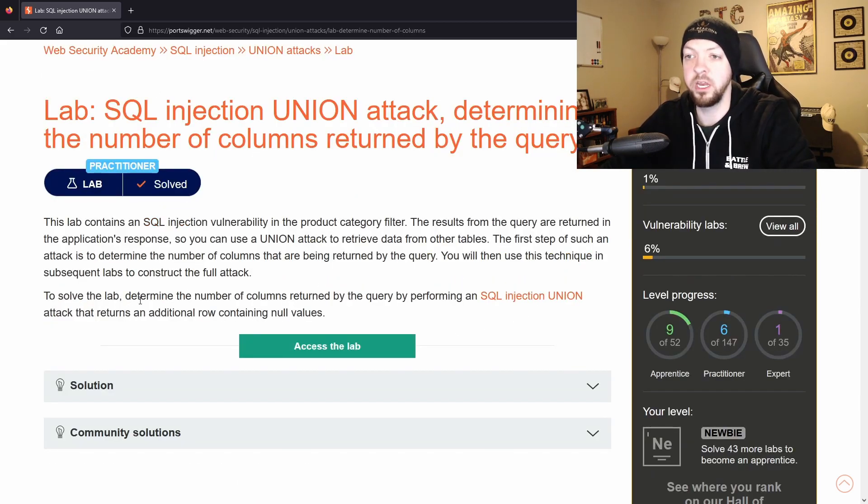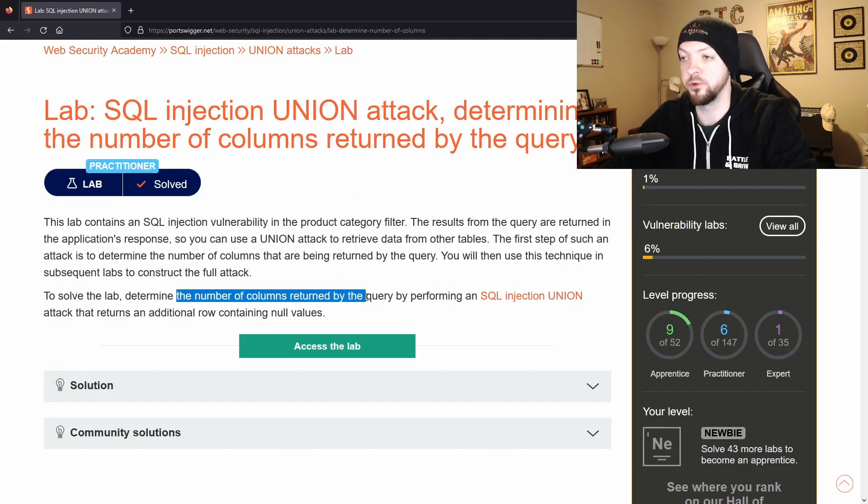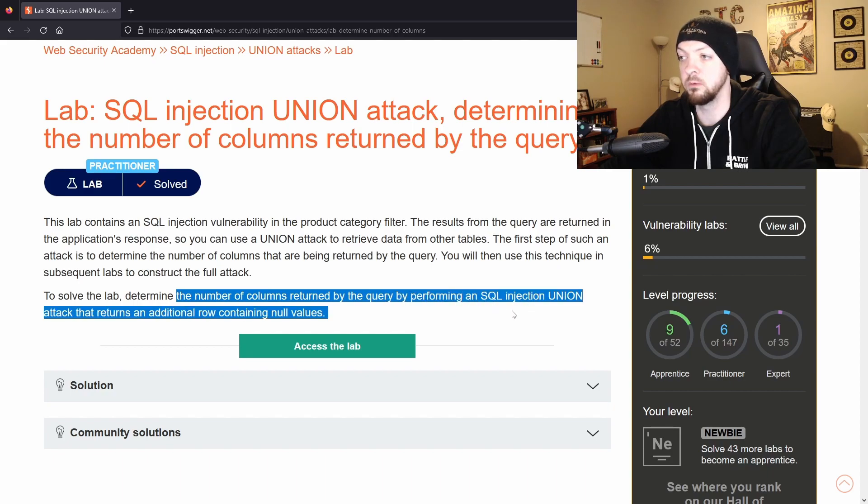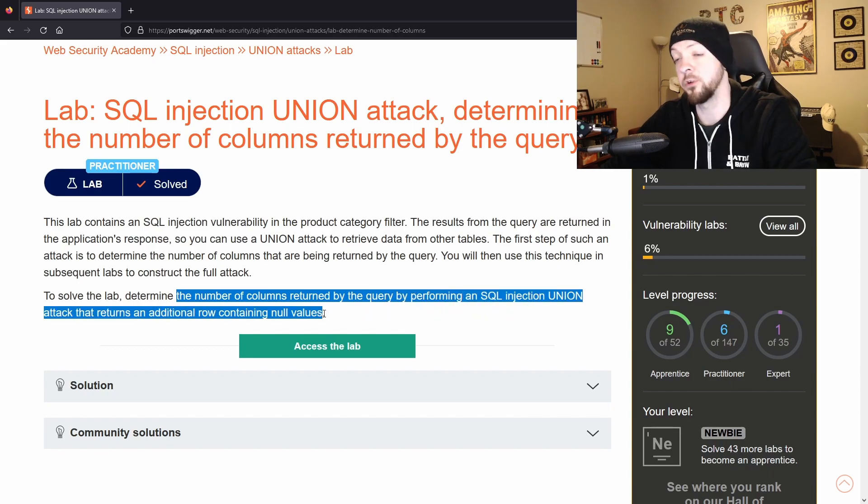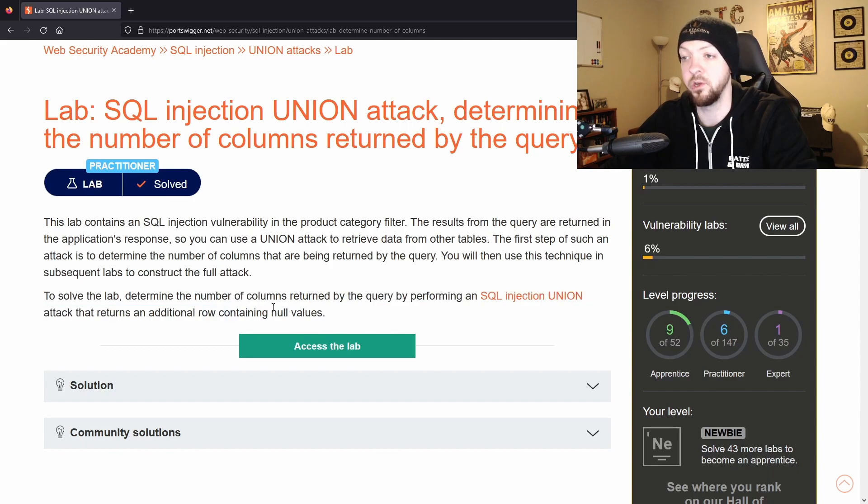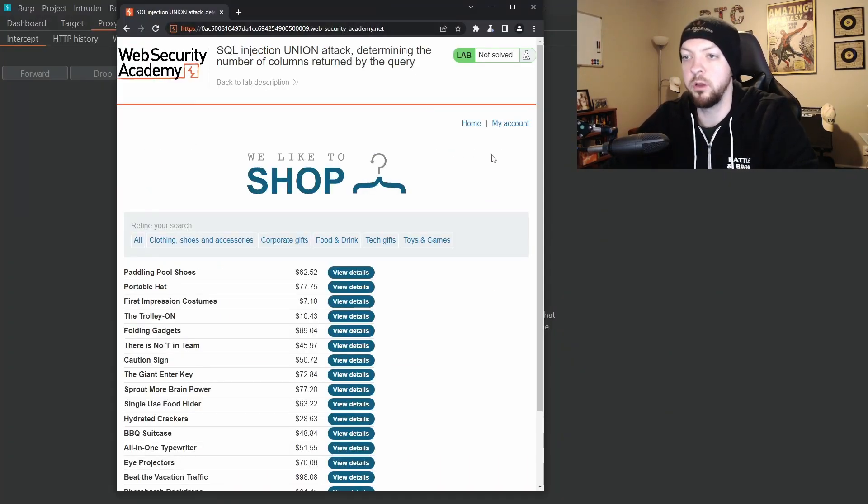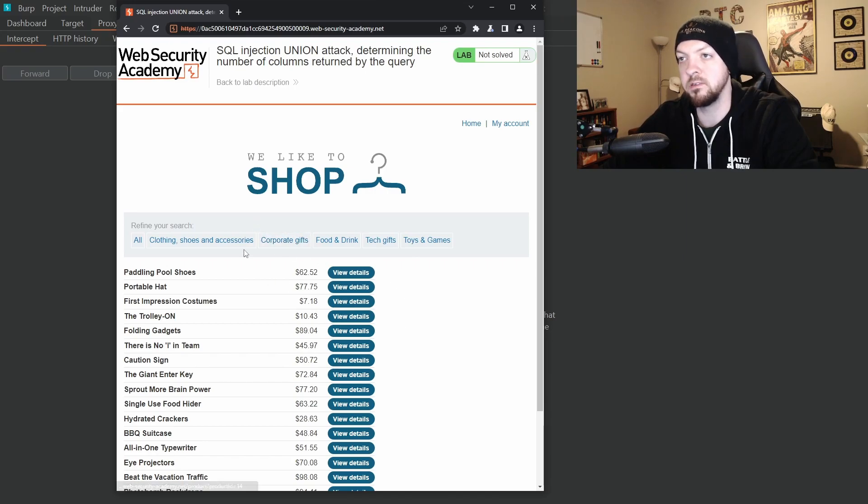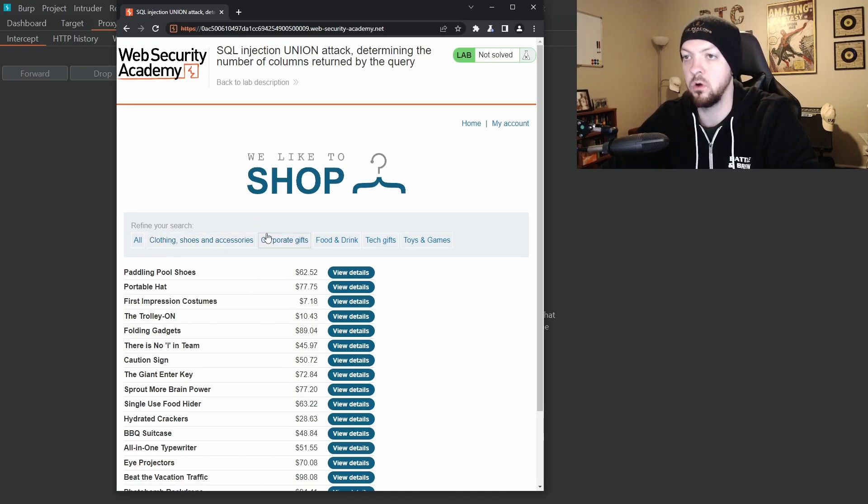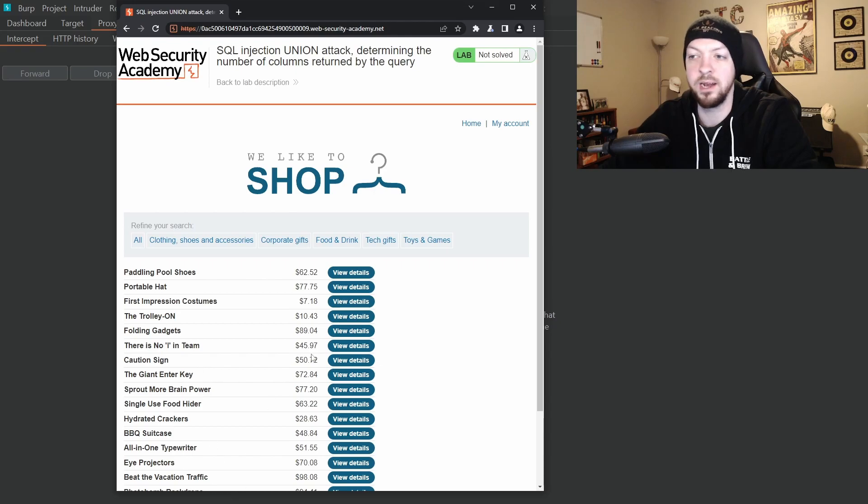So to solve the lab we need to determine the number of columns returned by the query by performing a SQL injection union attack that returns an additional row containing null values. So if we open up the lab in our Burp Suite browser then we see that it's got this little shop that has all these different categories with different items in each category.